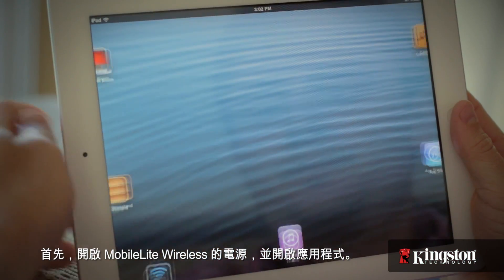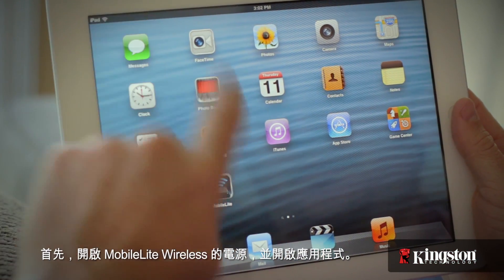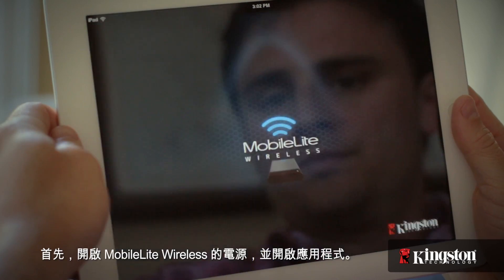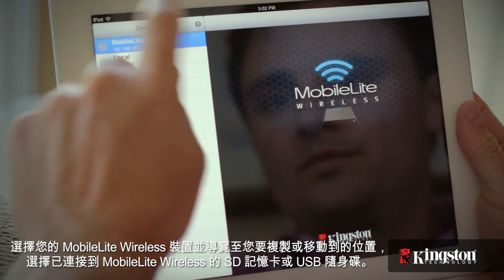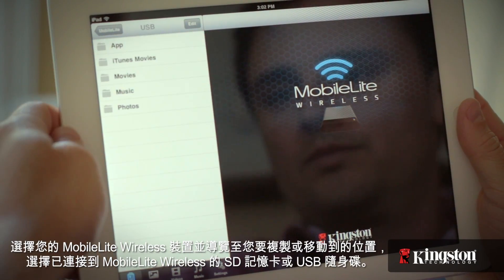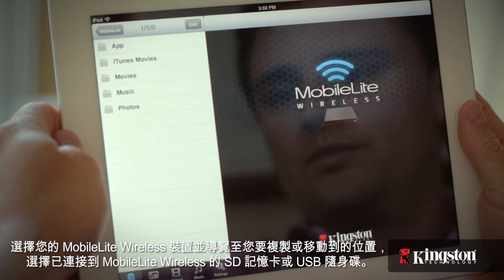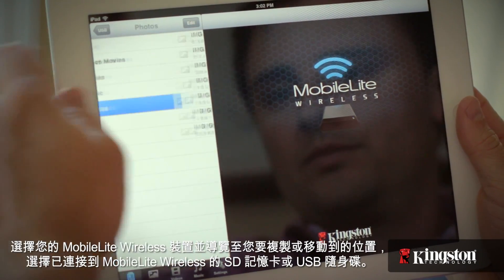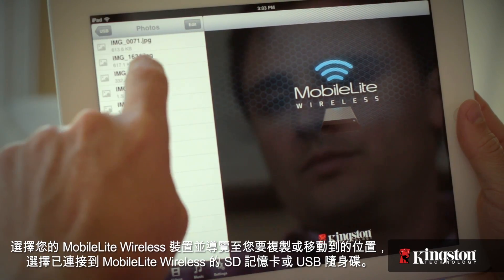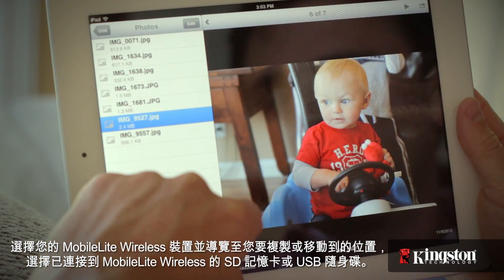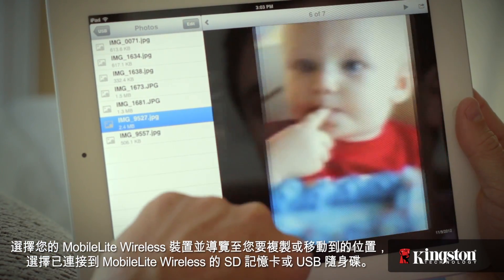Start by powering on the MobileLite Wireless and open the app. Touch your MobileLite Wireless device and navigate to the destination of the file that you want to copy or move on an SD card or USB drive connected to the MobileLite Wireless.